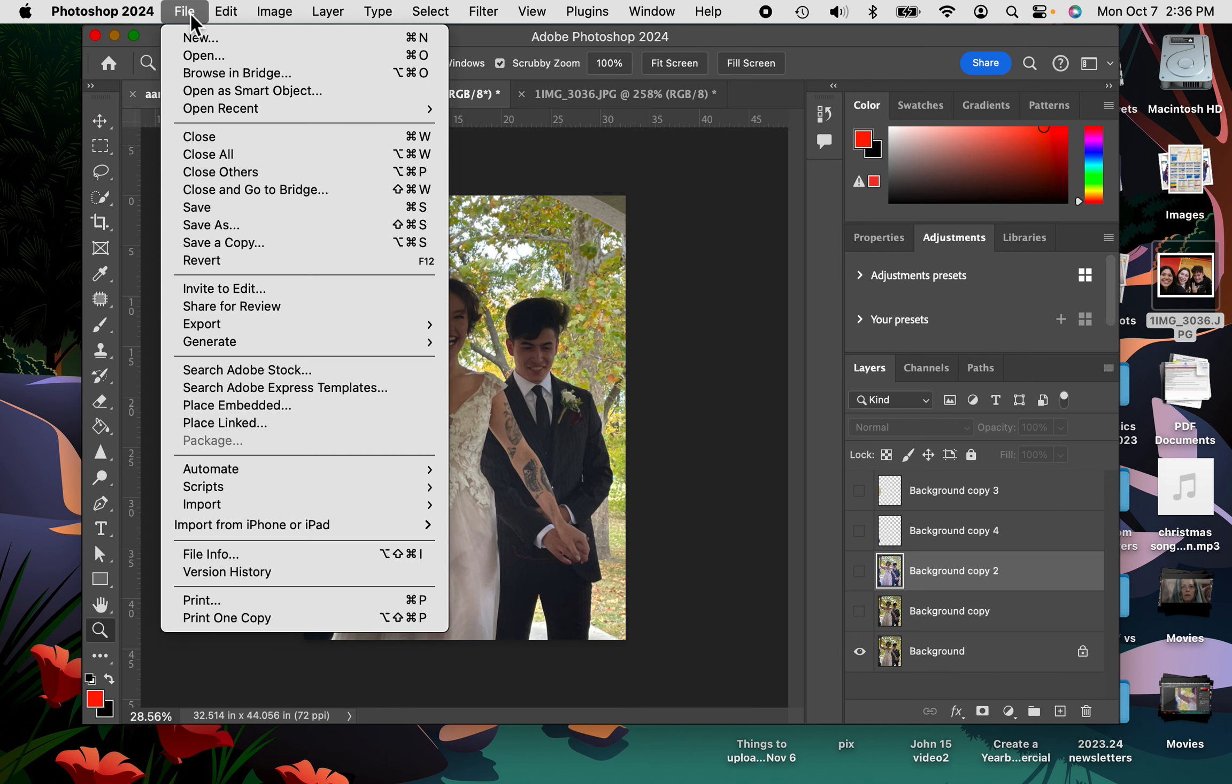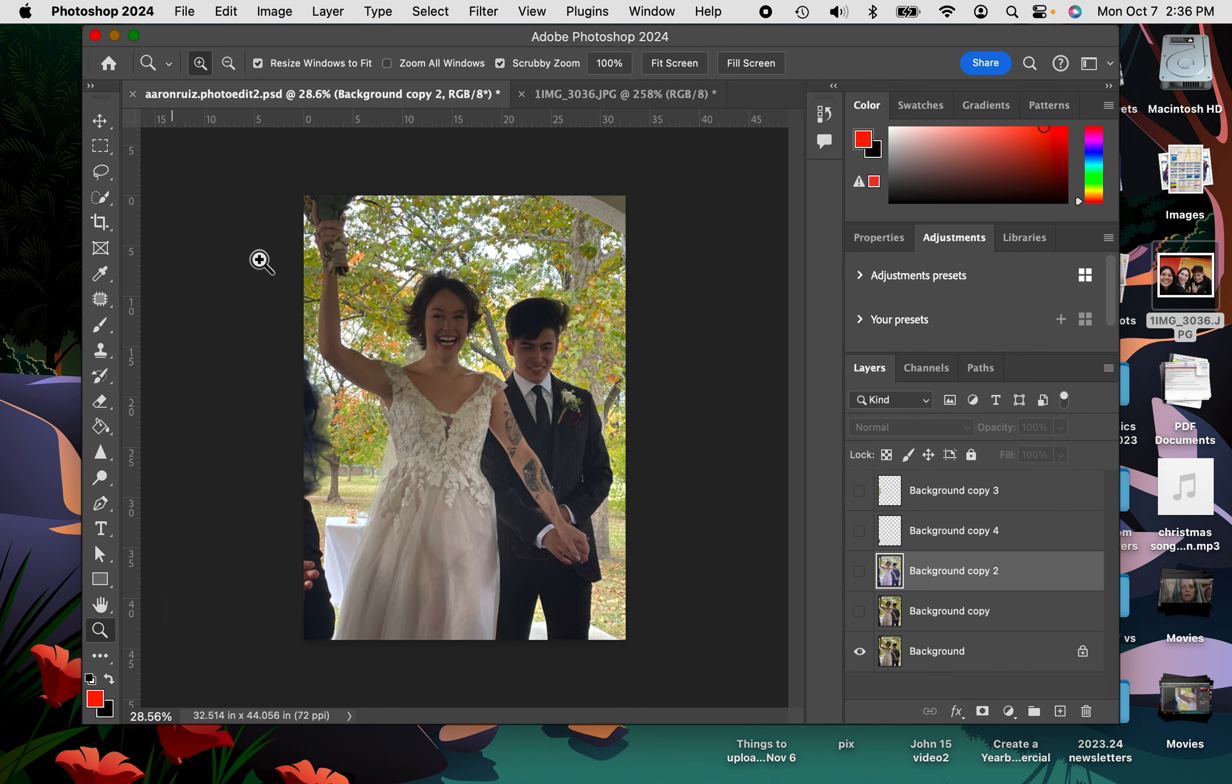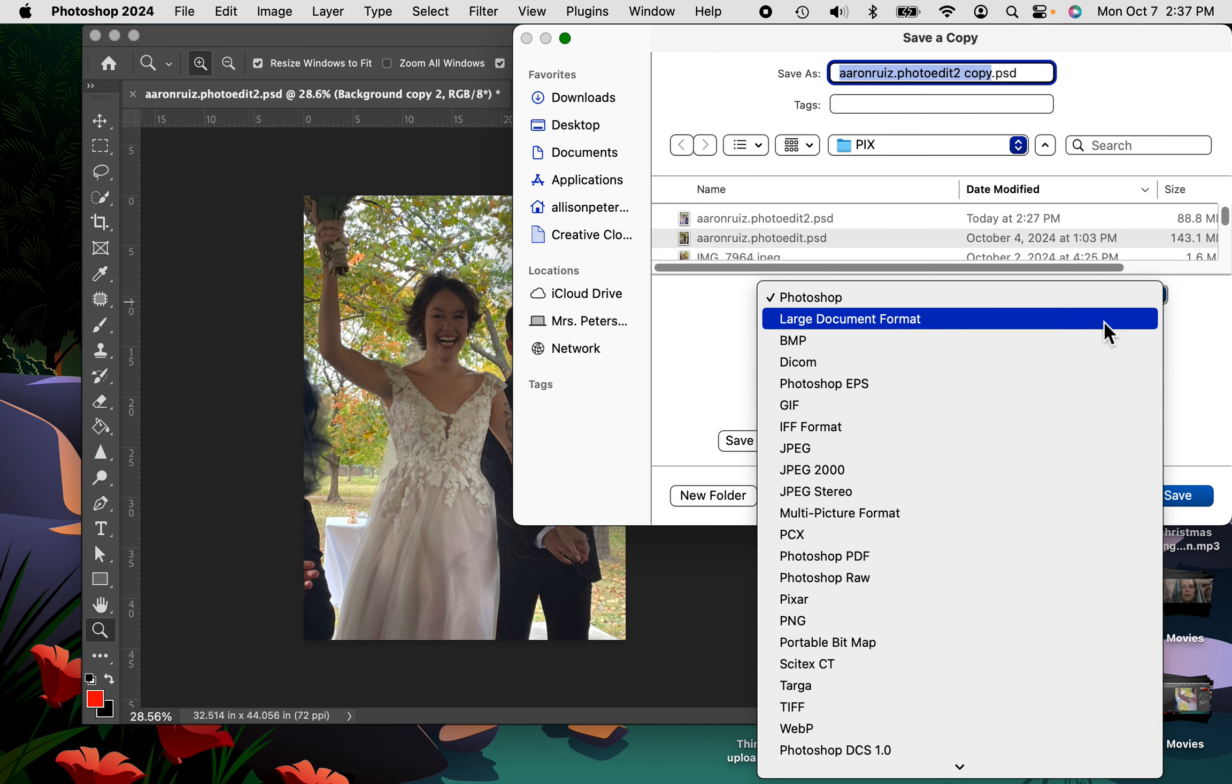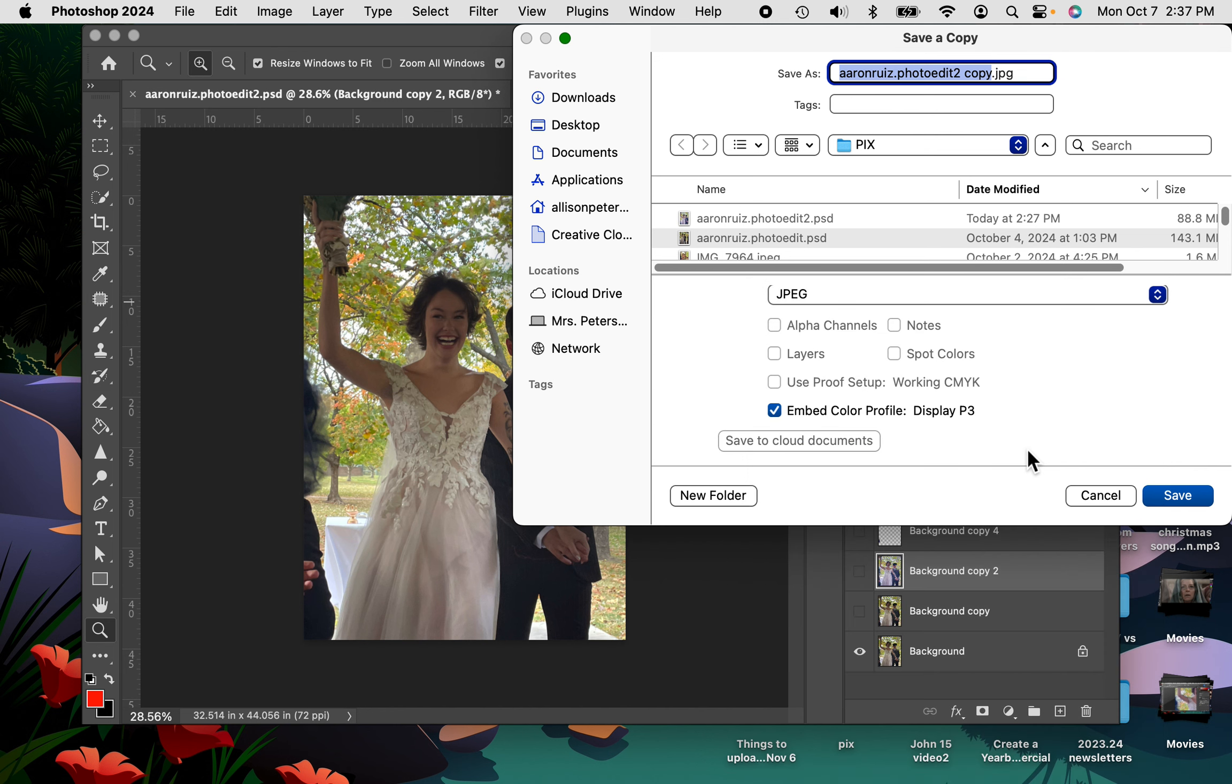I'm going to do File, Save a Copy. When you save this copy, this time instead of a Photoshop file, I want it to be a JPEG. You should already have your name, and this one says Photo Edit 2 Copy. You can leave it like that if you want.